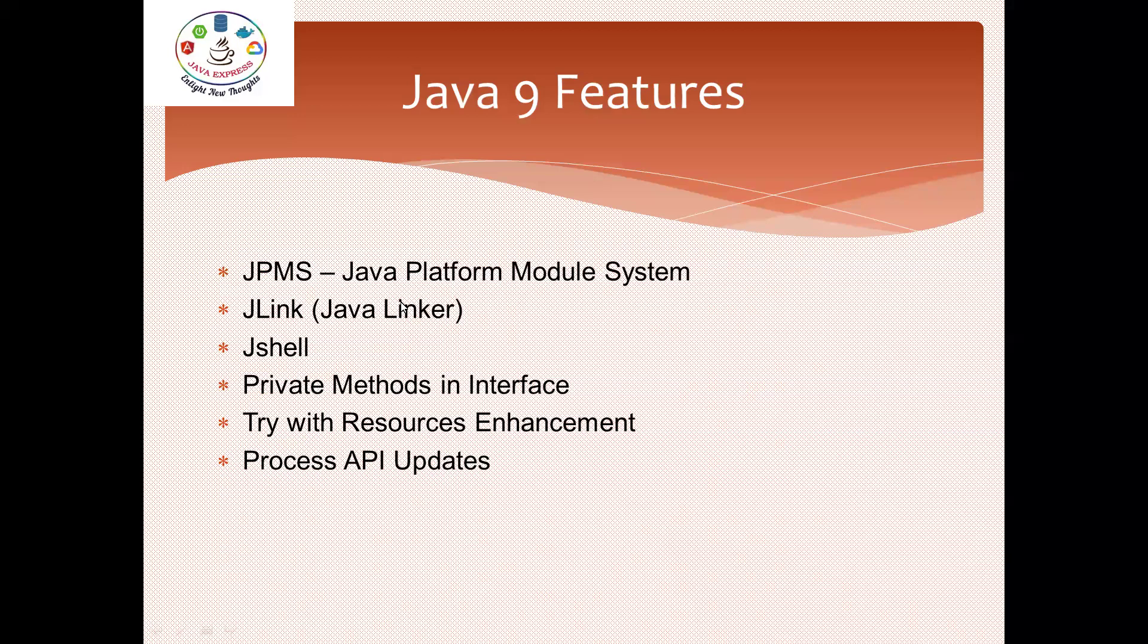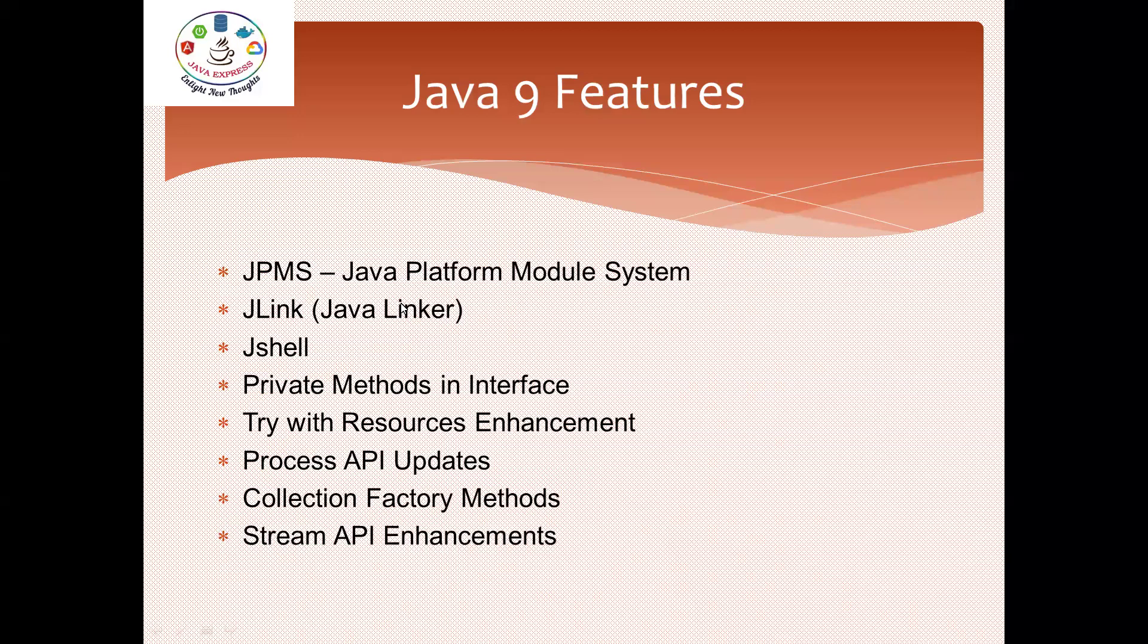In Collections, some factory methods were introduced. And Stream API enhancements were also introduced. These are the new features in Java 9. Slowly we are going to start with private methods in interface in the next module.